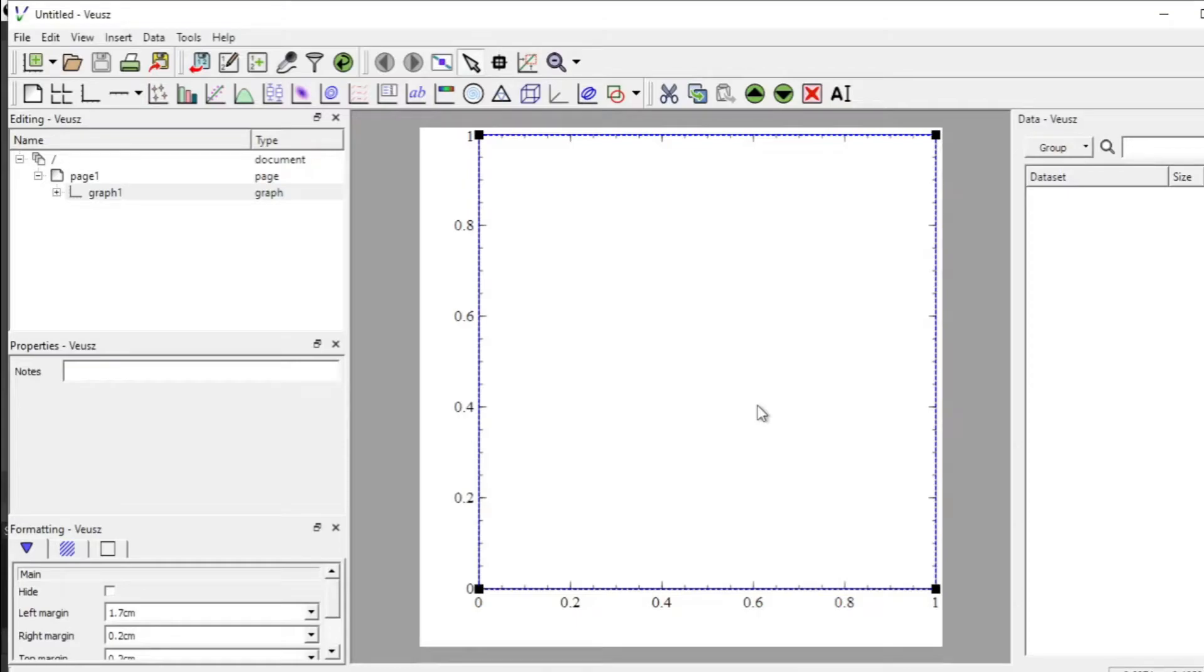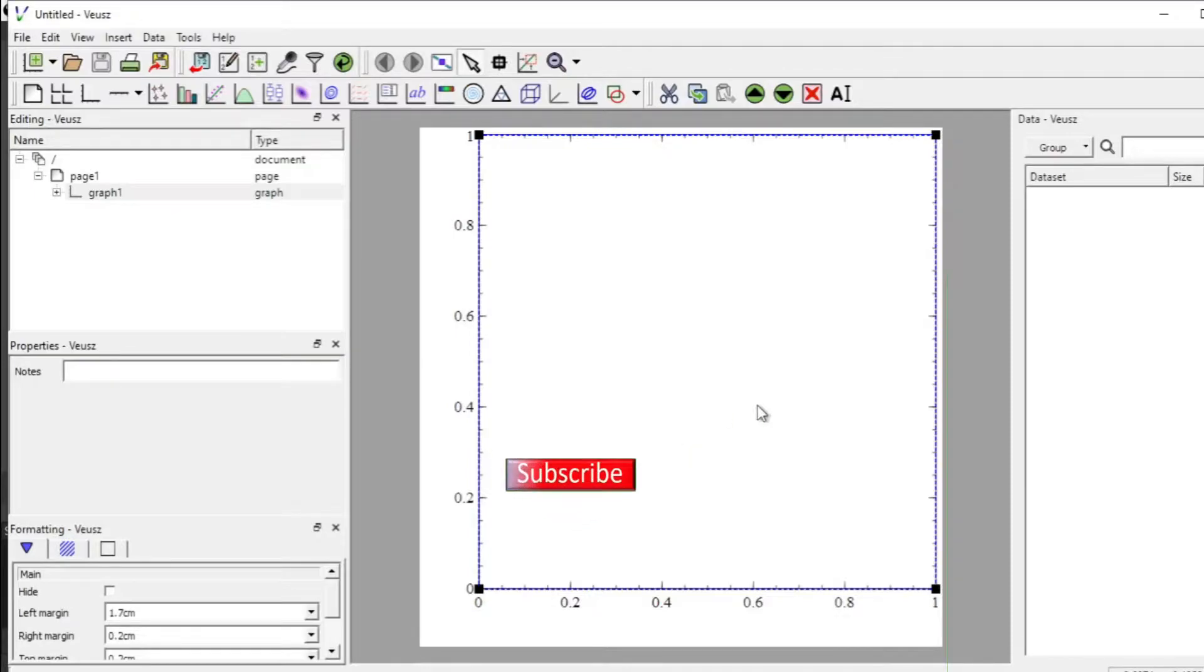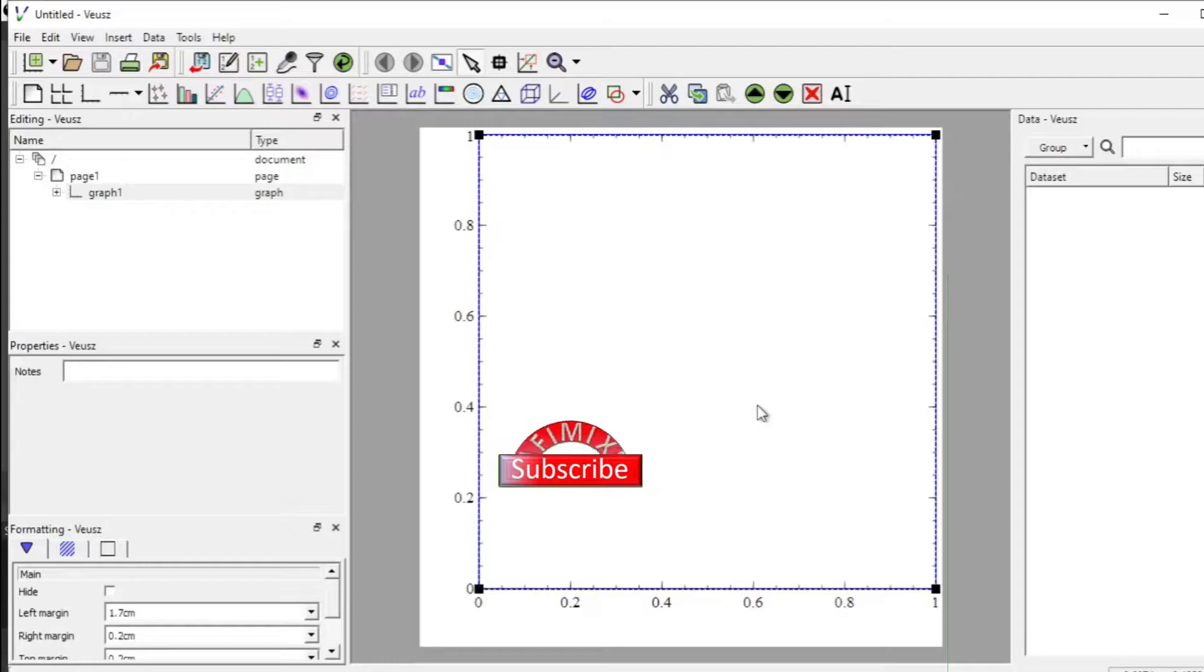Hey guys, welcome to Safi Mixed. In this video I will talk about importing data saved in a file and plotting it in Veusz.